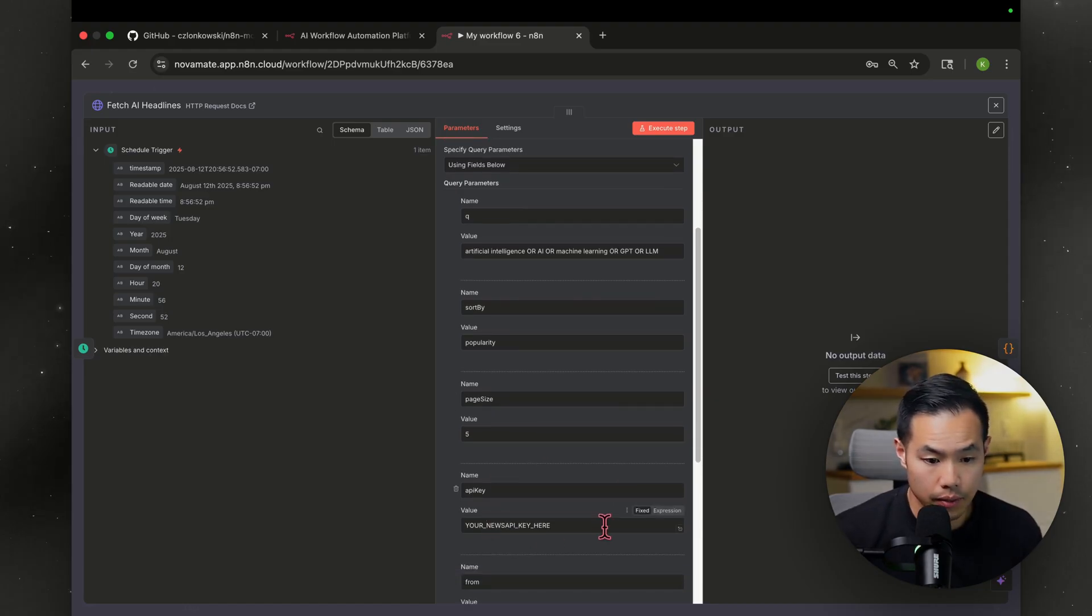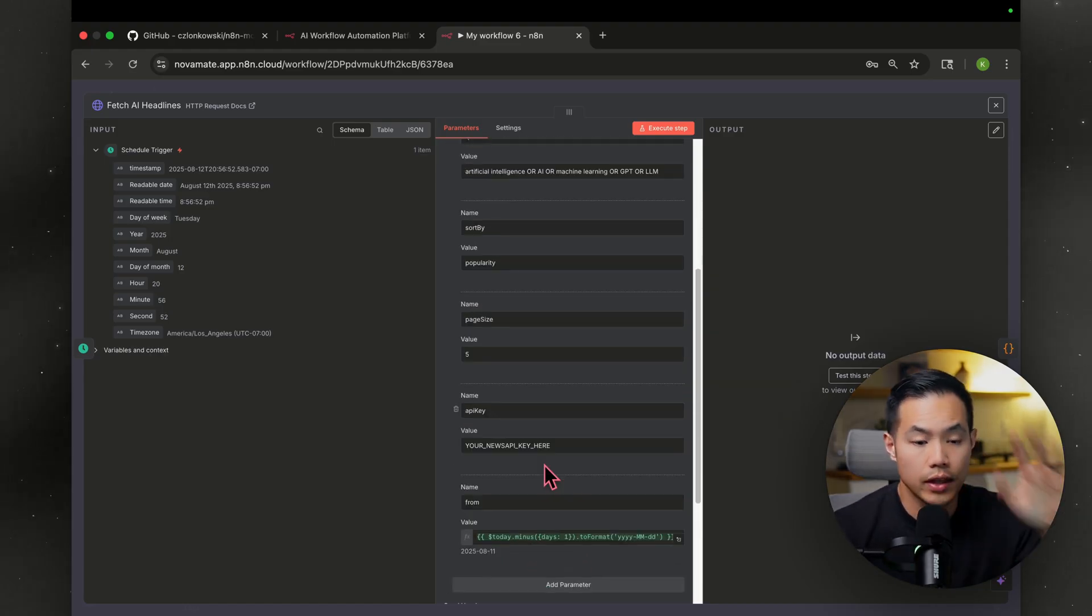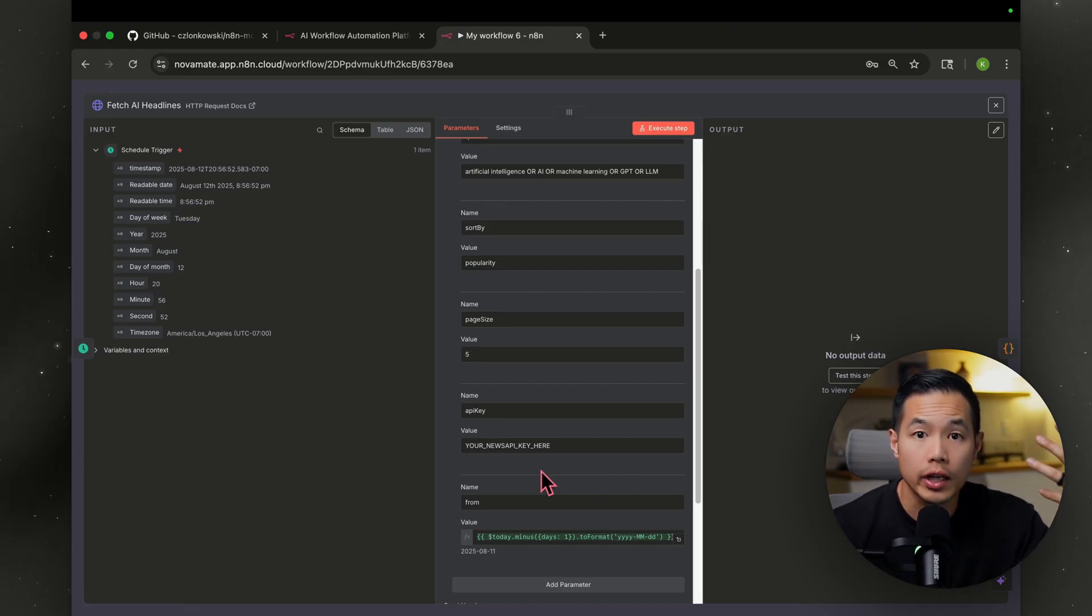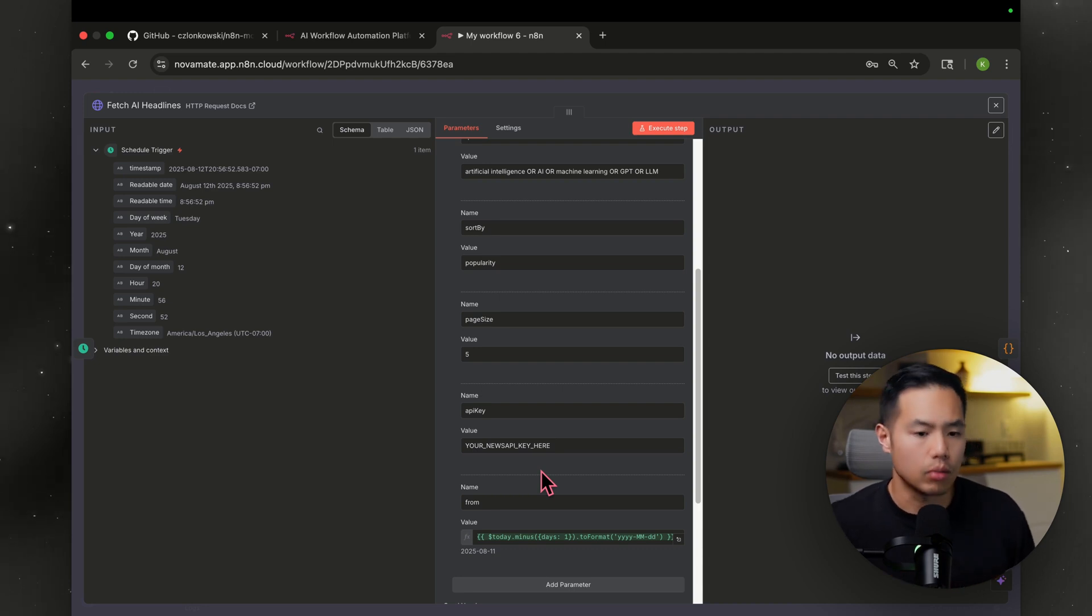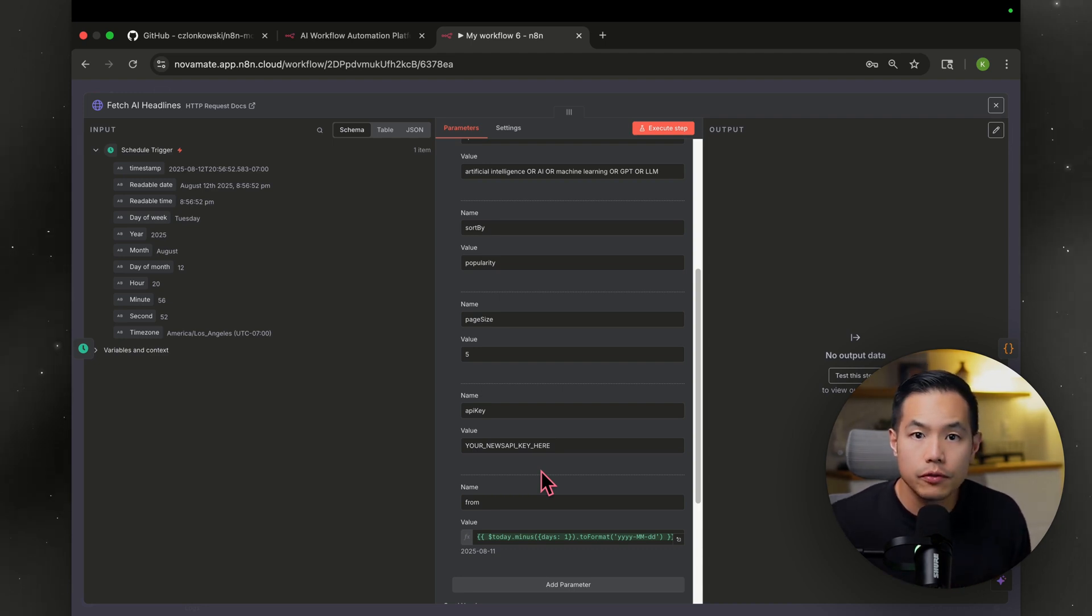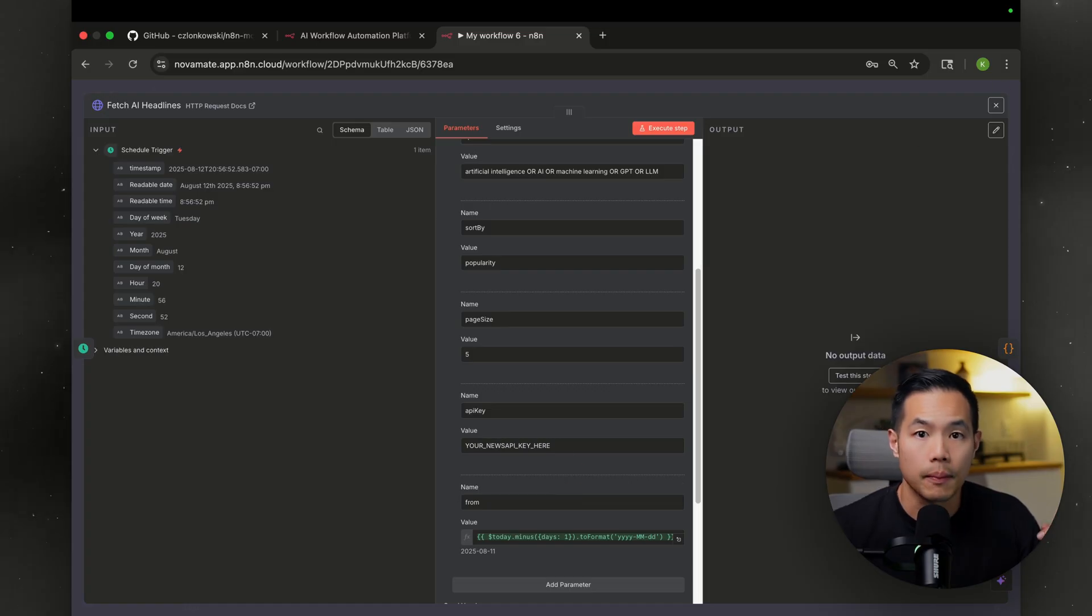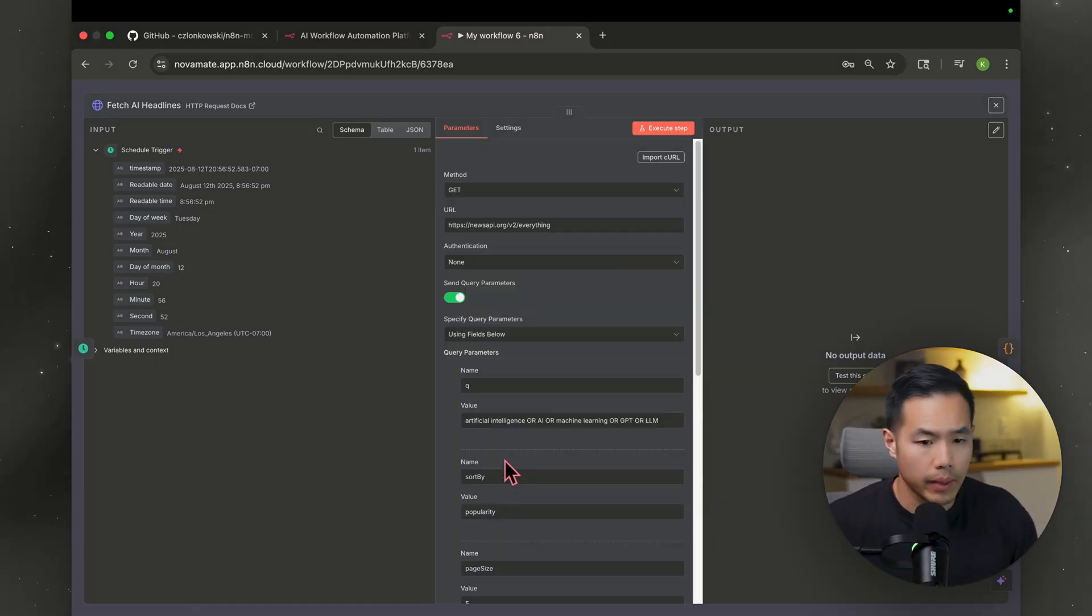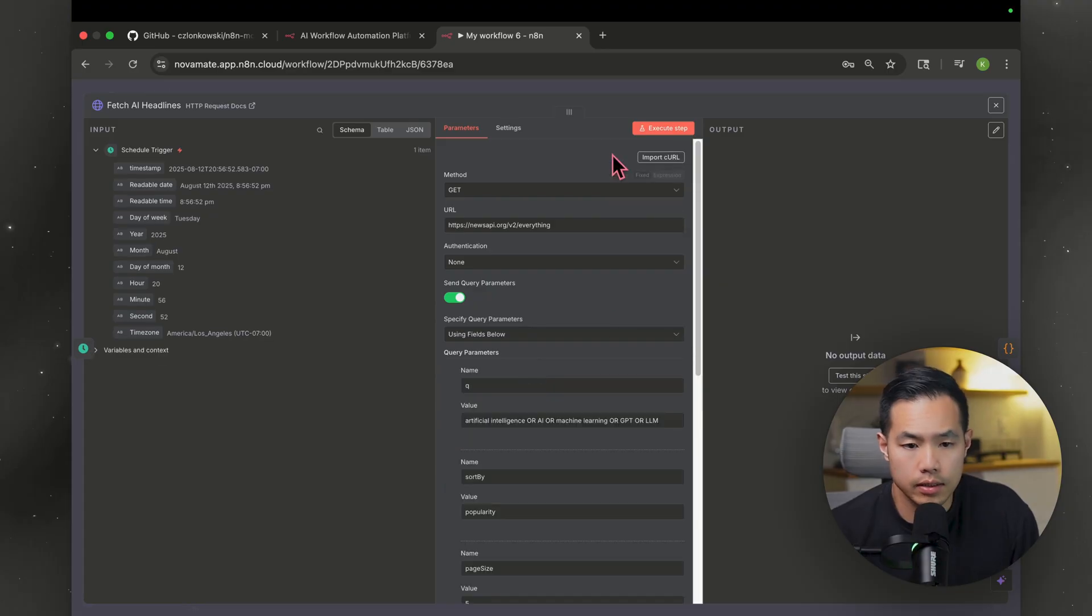This on its own has saved so much time because I am myself still learning how to navigate through the documentation for HTTP requests and all that. So to have Claude be able to do this for you in like a couple of minutes, that's going to save so much time. All right. I just grabbed my API key from news API, pasted it. Let's see what's next. Actually, let's test this.